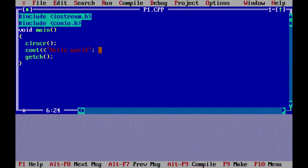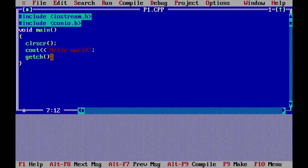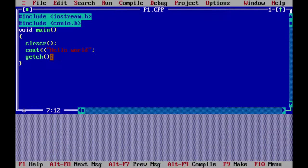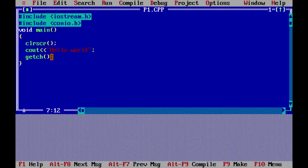After showing the output I want the program to pause so that I can see the output. The function getch takes a character as input from the user. This is a main point of confusion — many students assume getch is there to show the output. No, it is there to input a character from the keyboard. So when getch is executing it is waiting for me to enter a character. The output is shown and the computer is waiting; I can view my output as long as I want, then press any key to come back to the IDE.